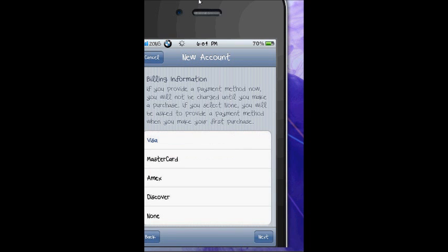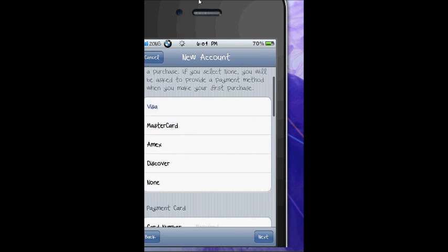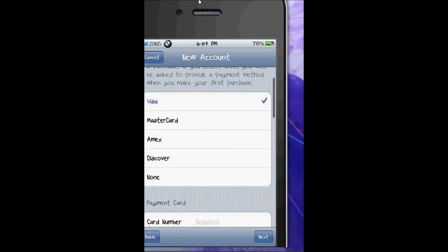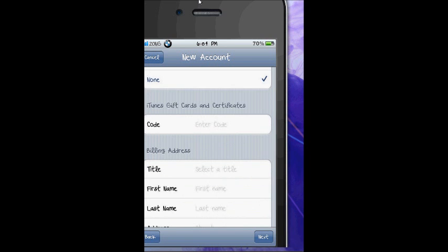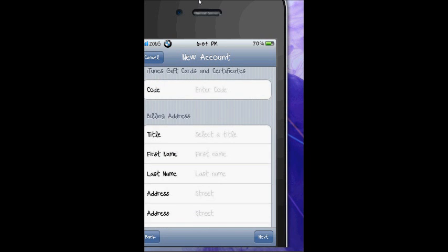See, in this payment mode you can find the option of None. So now that's how you can make a free account, and now click for the information.